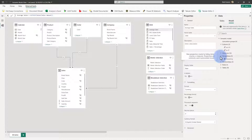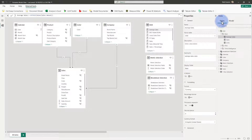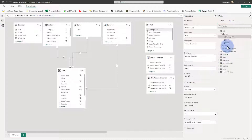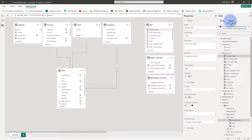Perspectives are another thing that can be created in Tabular Editor 2 or 3. We can see that this dataset has a marketing perspective created. As a reminder, perspectives allow you to configure the differences in visible and hidden fields from the report view for various columns, fields, or measures, depending on the audience you're building for — useful when you have a model with a lot of tables, calculations, and measures.